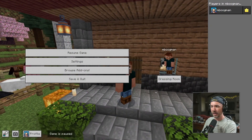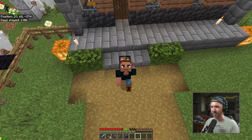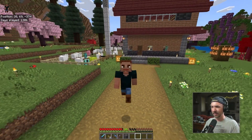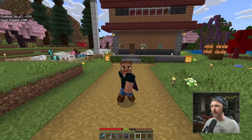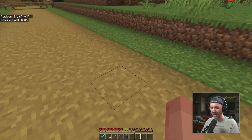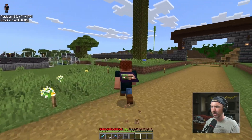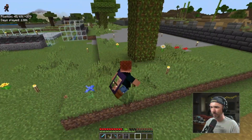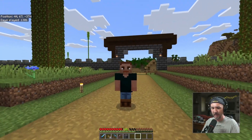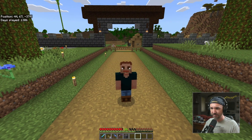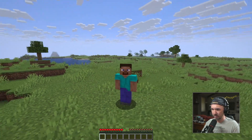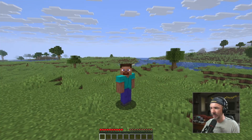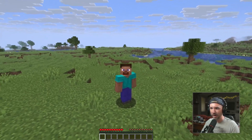If you are used to seeing yourself a certain way in Bedrock and you are happy with how you look, you get attached to your skin, you get attached to how you look — and that's totally acceptable. You decide maybe you want to play Java, and when you play Java you look completely different from what you're used to seeing.